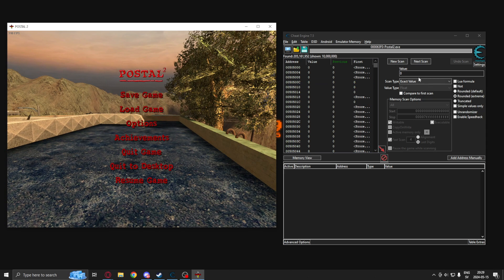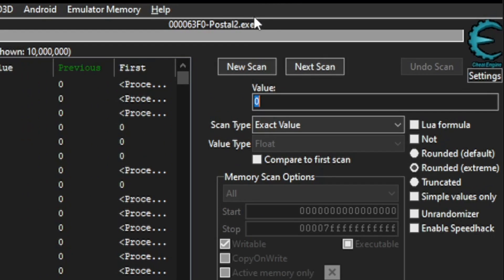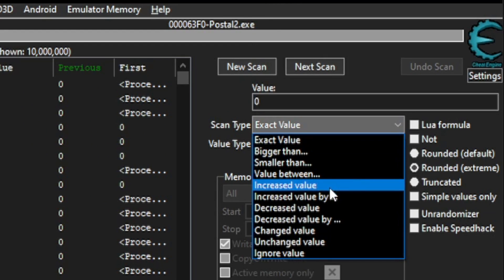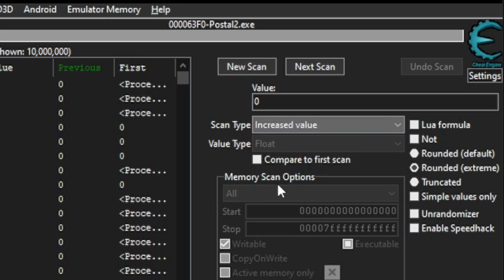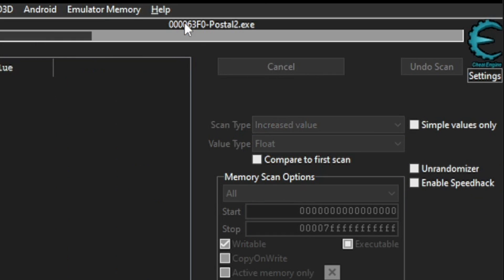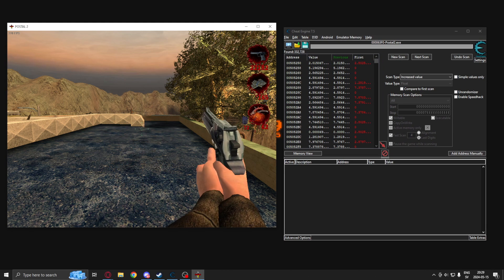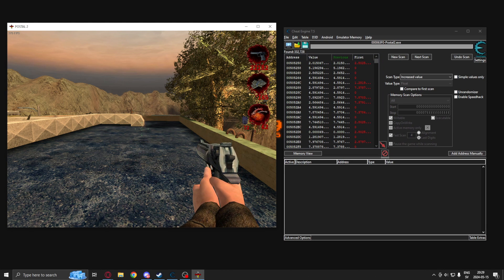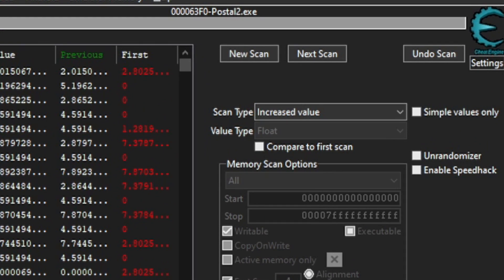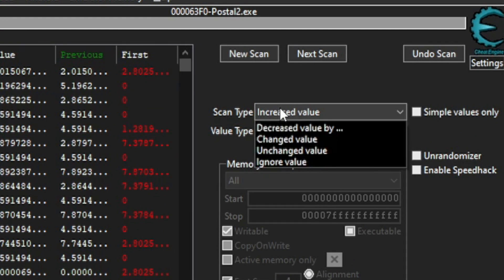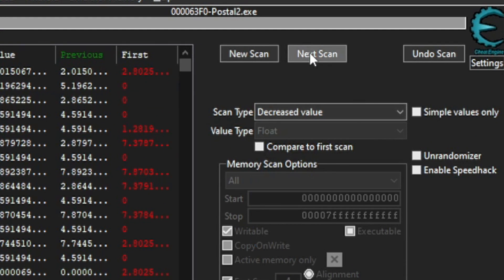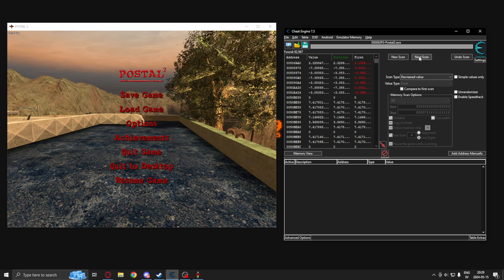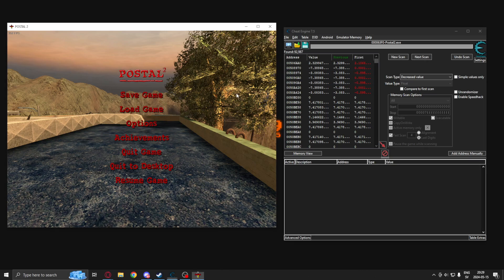Shoot, pause, and now search for increased value, because the cooldown is active. Go back in the game, and now search for decreased value, because the cooldown is low again.